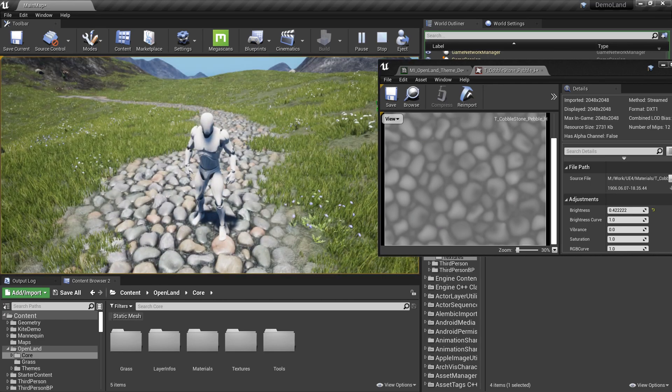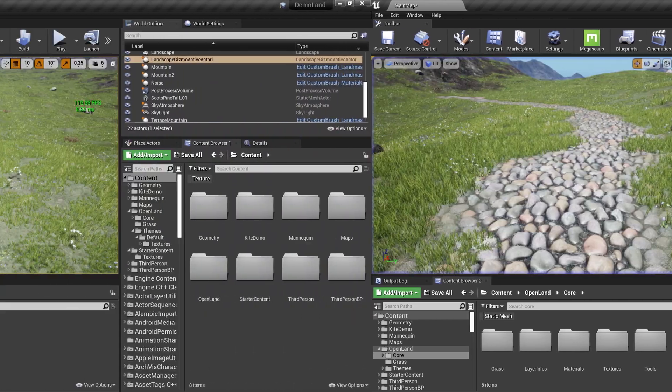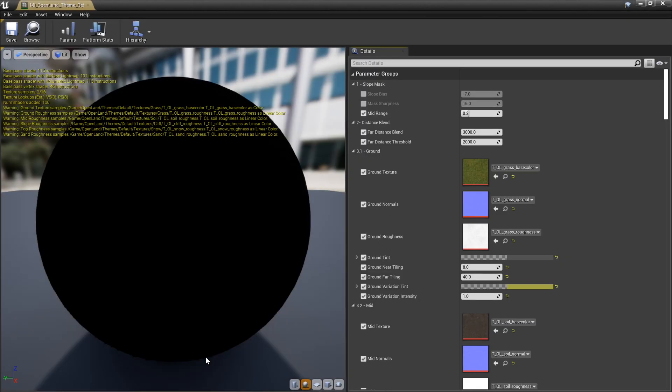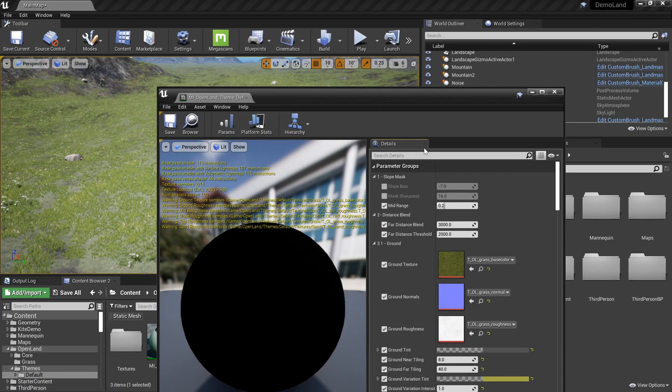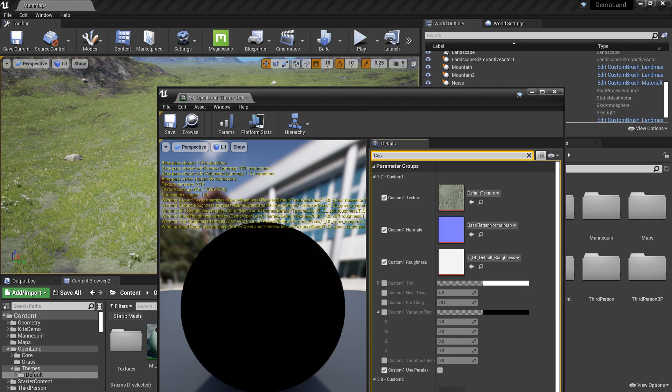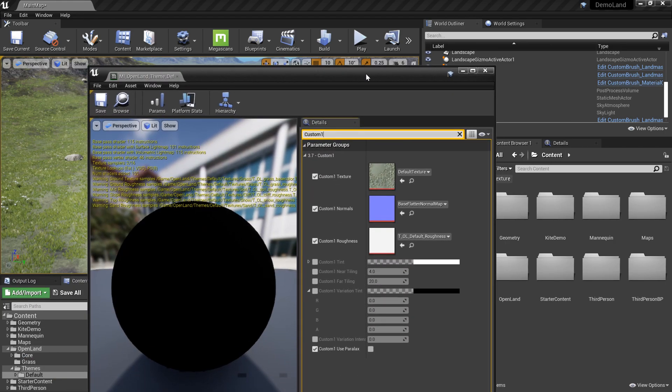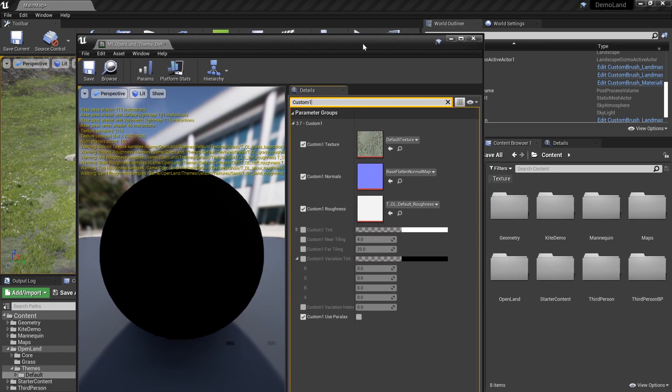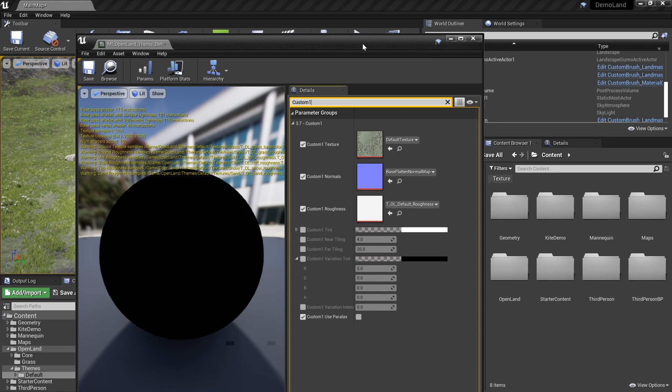Let me show you how to get this. First of all, let me open my theme for the open land, right? Then I'm gonna search for custom one.